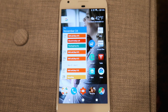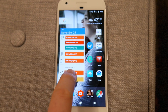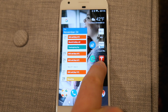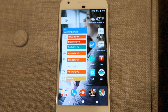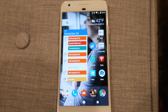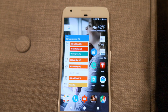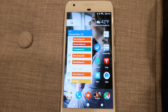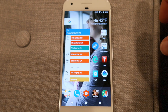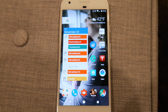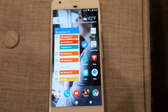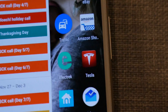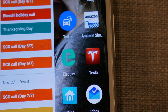Hey guys, Brandon here. Recently Elon has tweeted that the Tesla app is going to get a refresh coming next month in December. He tweeted it in response to somebody who had directly asked him on Twitter.